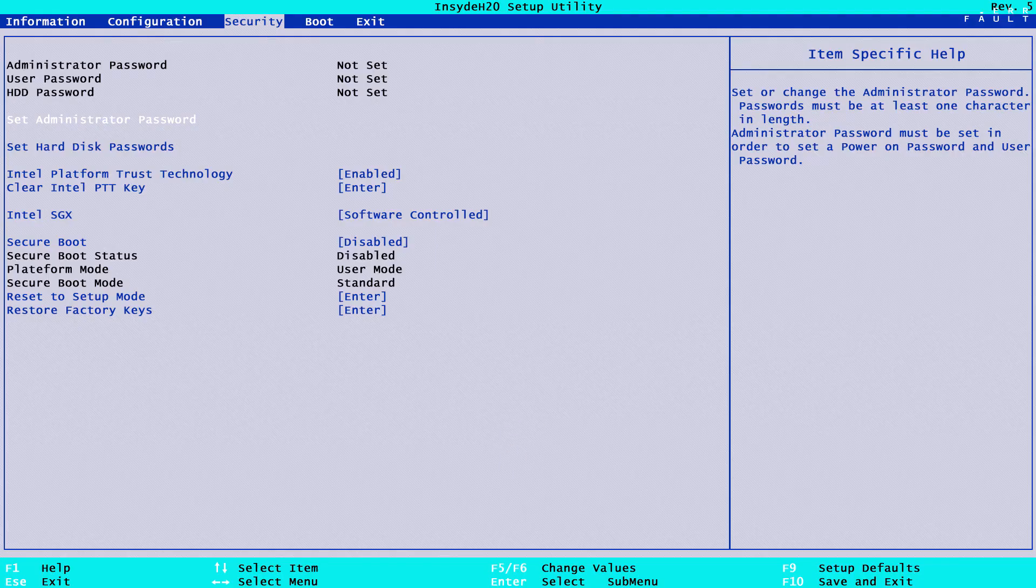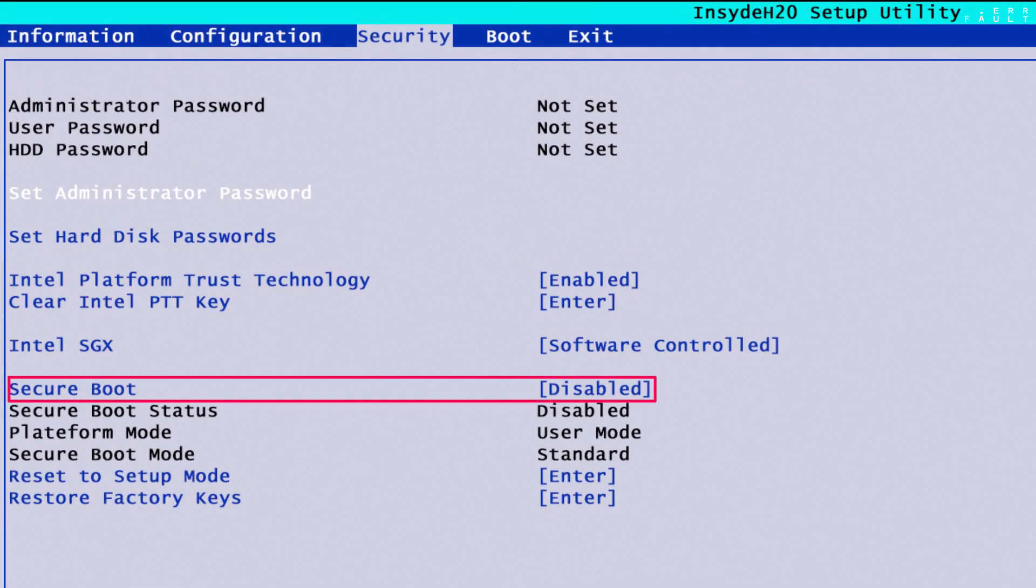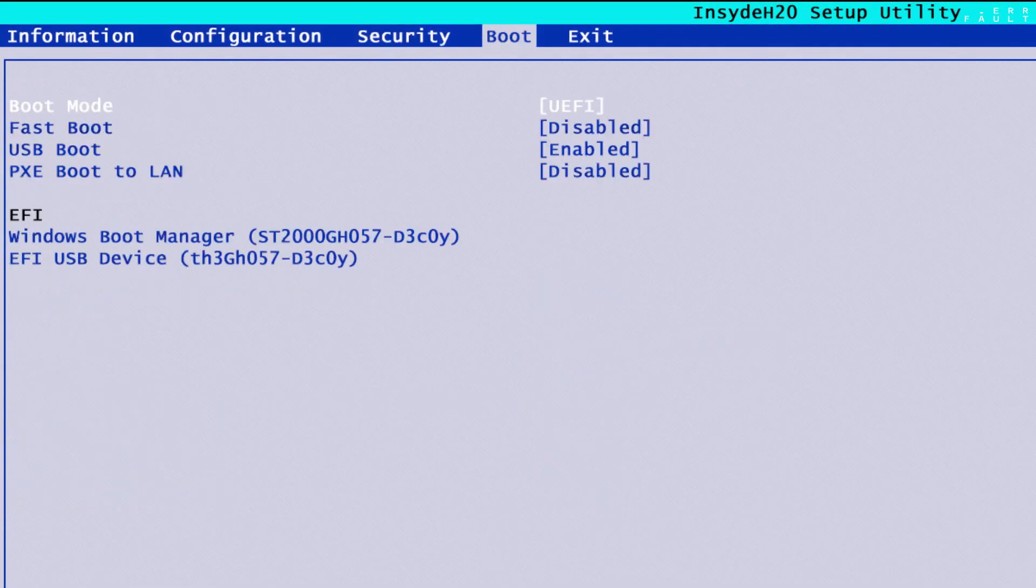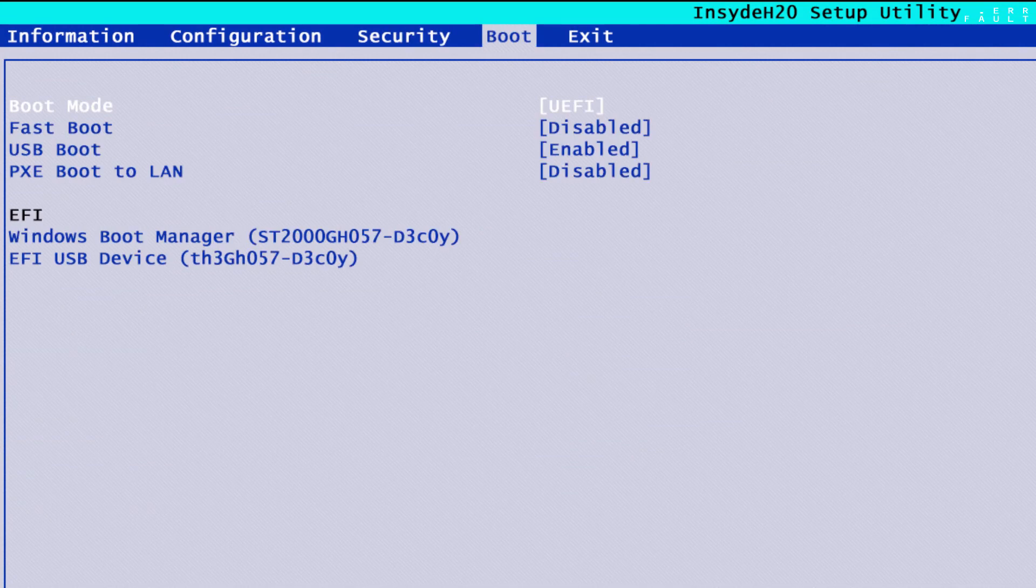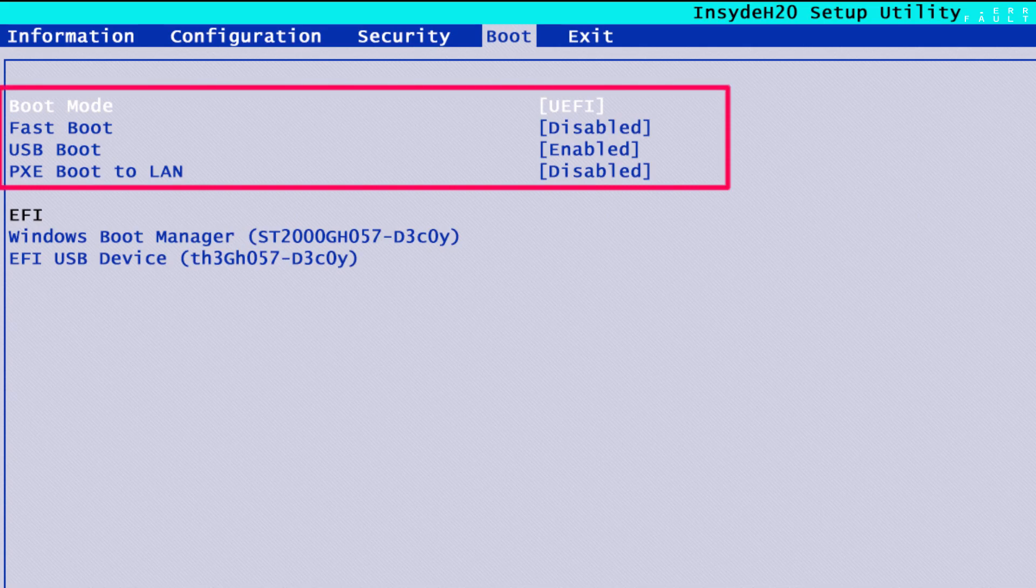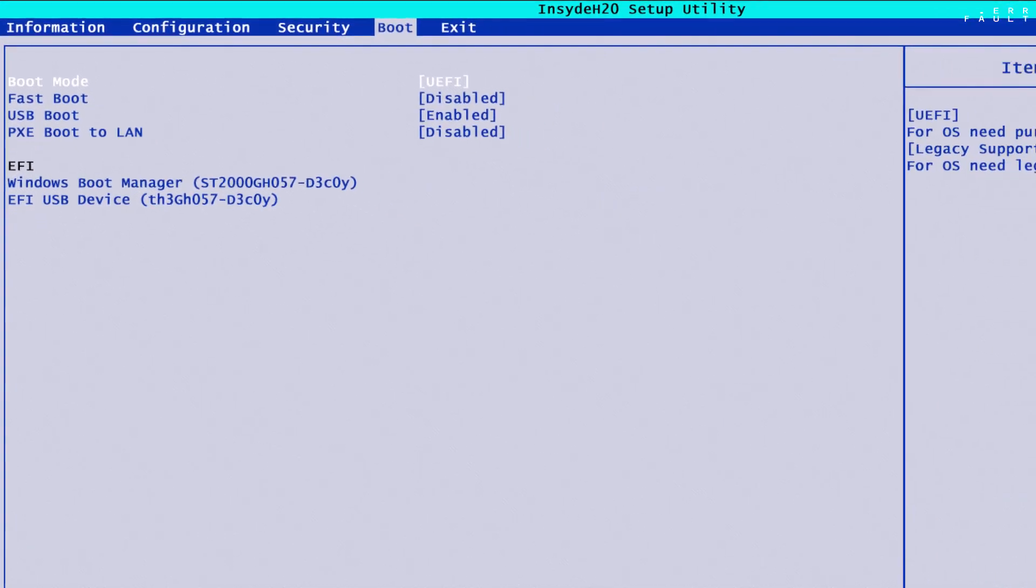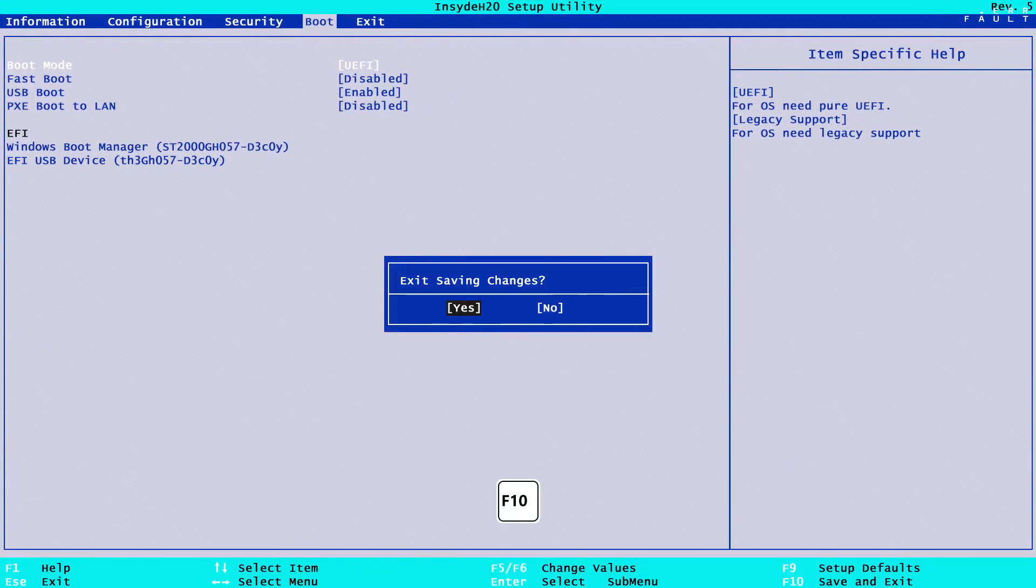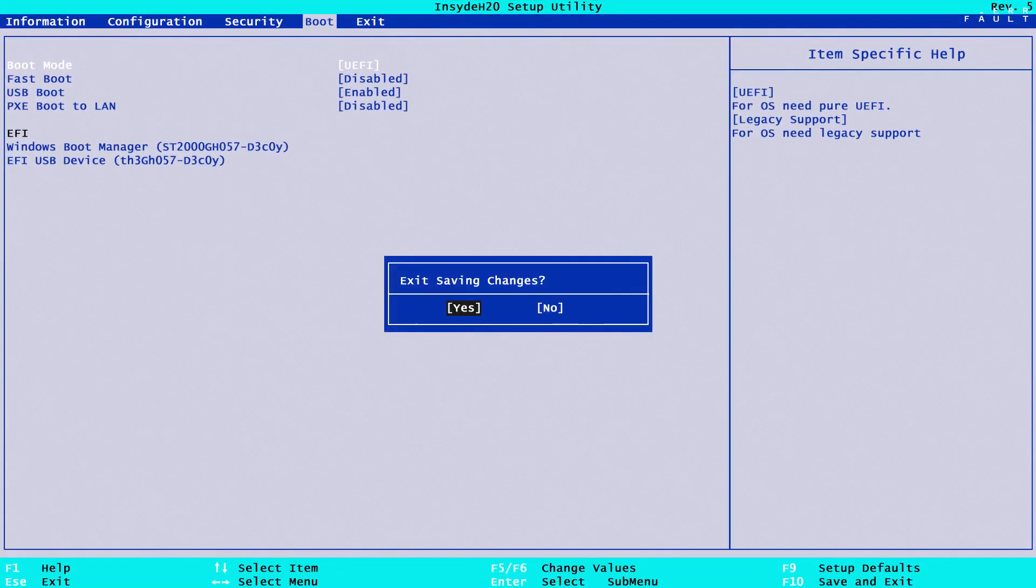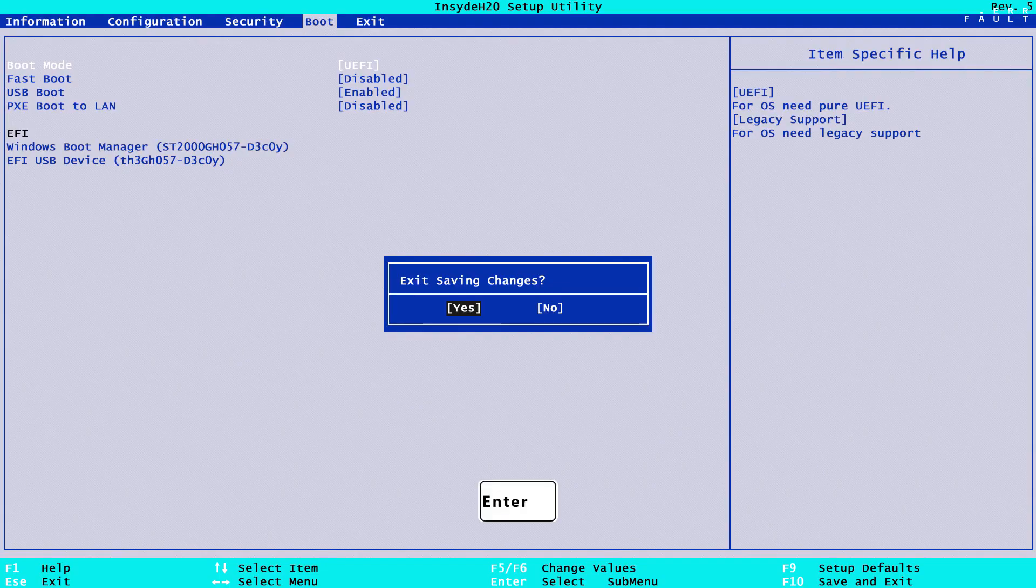Now go into the security tab, and disable the secure boot option. And now go to the boot tab with right arrow key. And set settings like these. UEFI boot, enabled, USB boot also enabled, and fast boot, you should keep it disabled. After set these settings, press F10 to save changed settings, then select yes, and press enter.